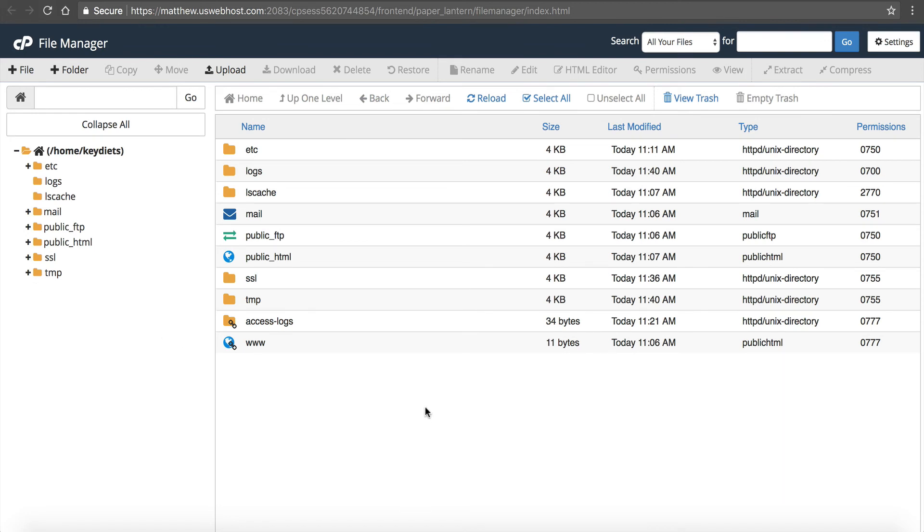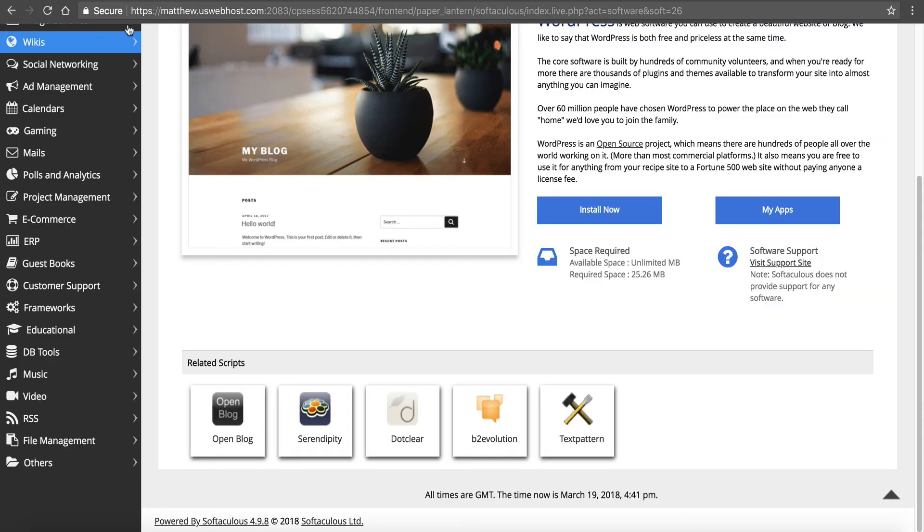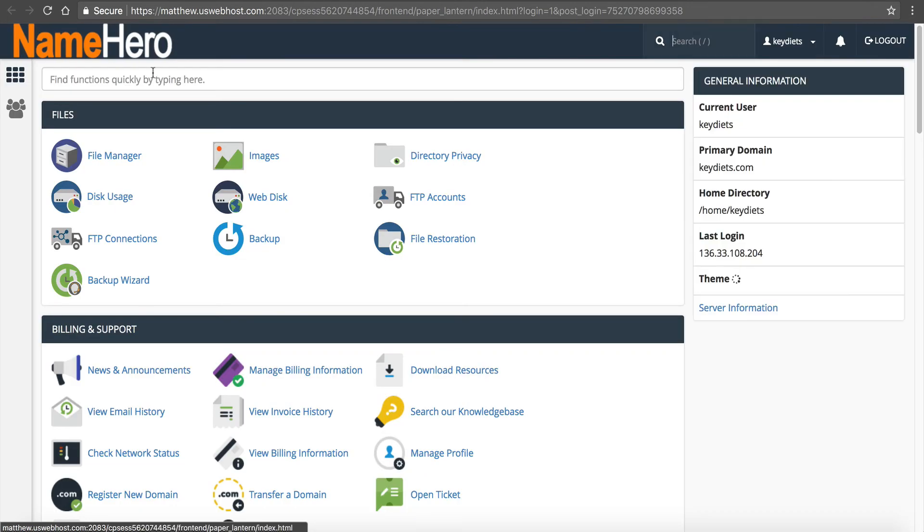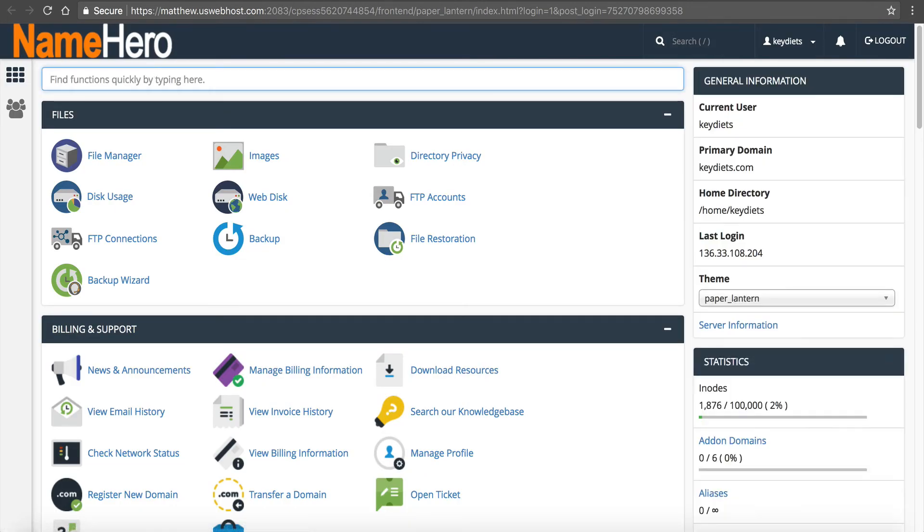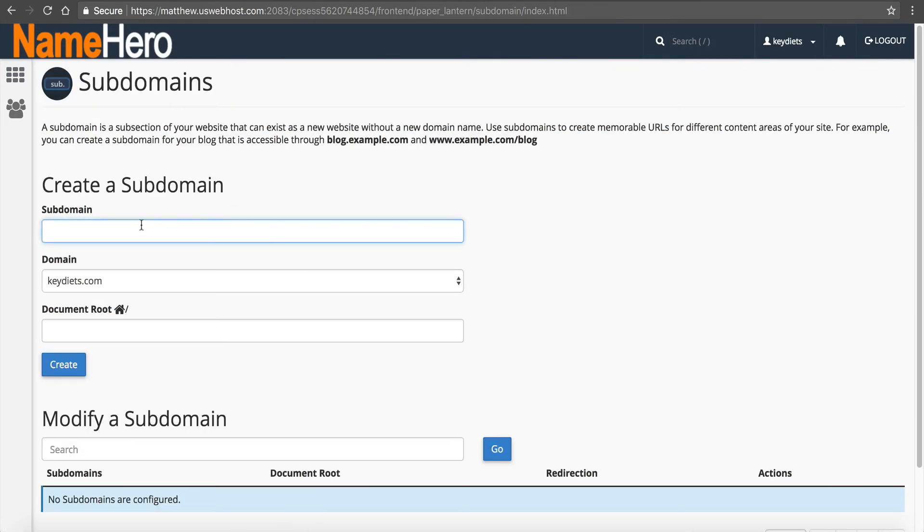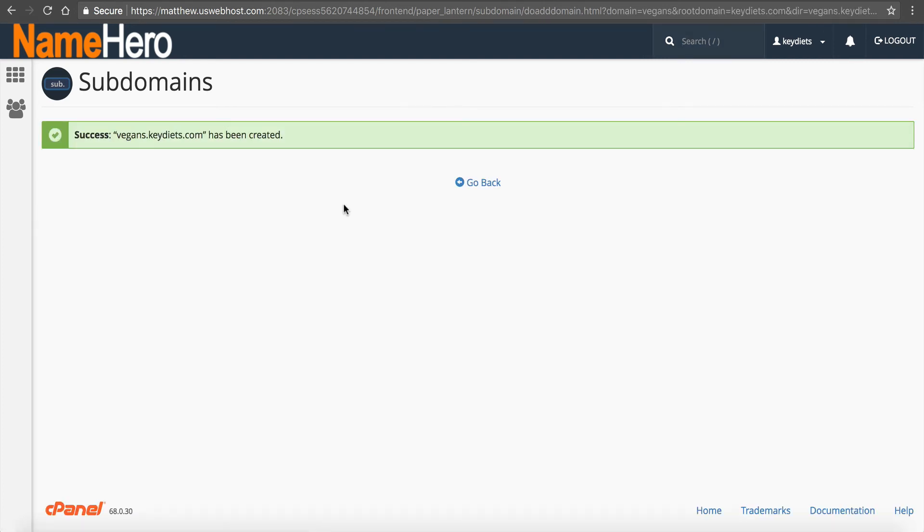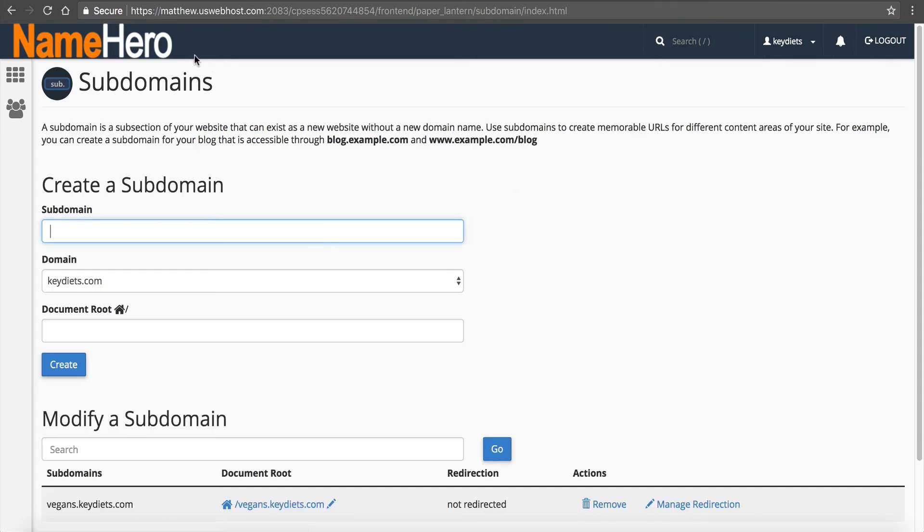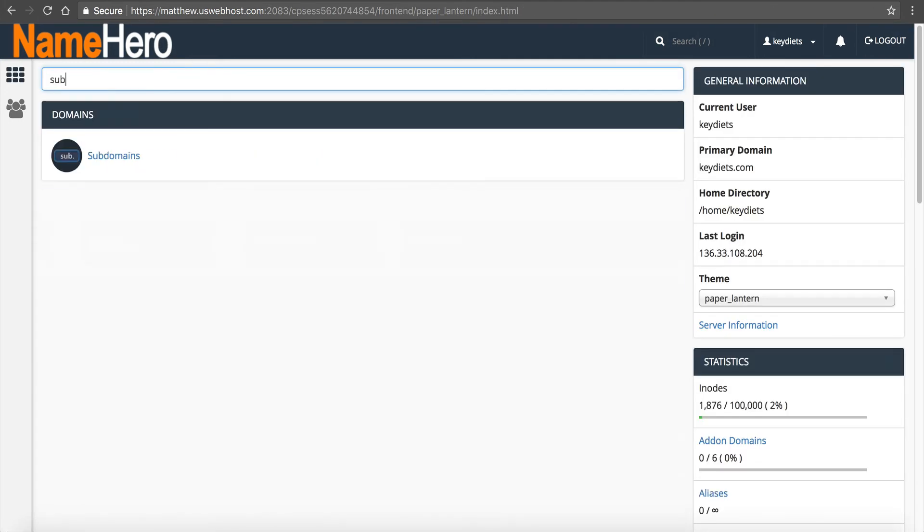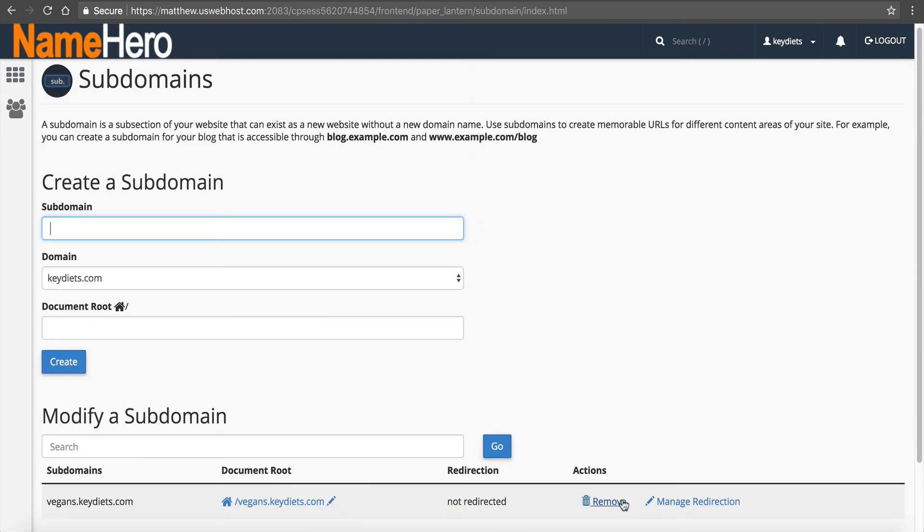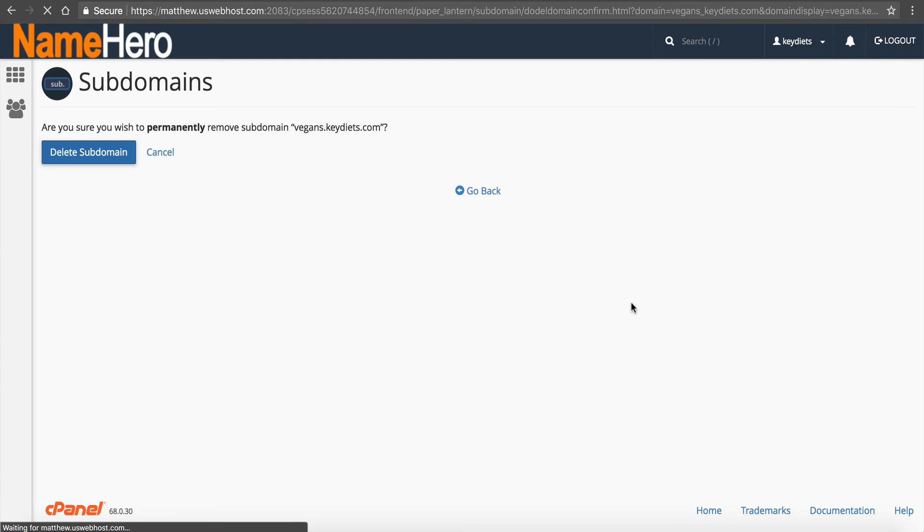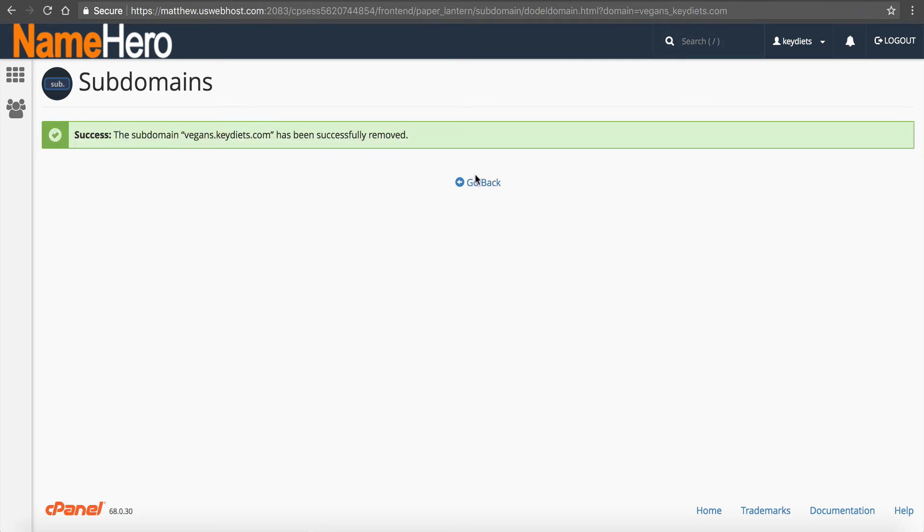Now if you did not use the app installer, let me show you the manual way to do that. Let's go back to cPanel. Let's say we had a subdomain created that we did not manually or automatically install WordPress. We'll call it vegans. So we've created the subdomain. Now we would first delete it from here, subdomains, we would remove it, delete subdomain. But then we need to manually remove the files. Since we didn't use the app installer, we want to manually go in and actually remove the files from that.